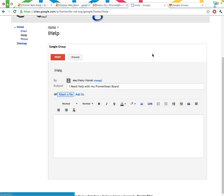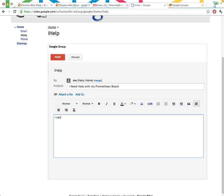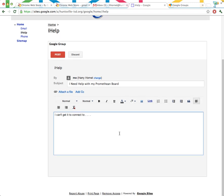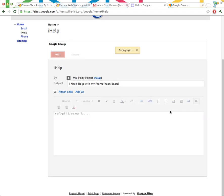Now let's type the message right down here. I can't get it to connect to my computer, and can you give me any advice? Let's go ahead now and post this message to the group.